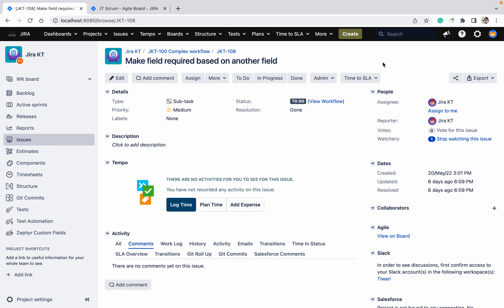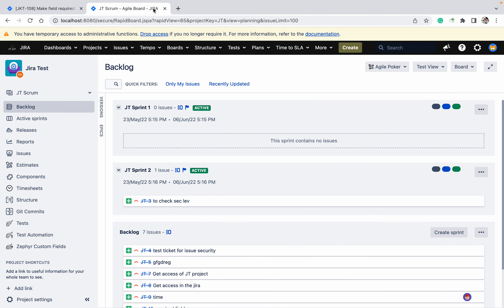There is a requirement to make a field required based on another field. How can we achieve it in Jira? We will learn it — okay, give me the example.